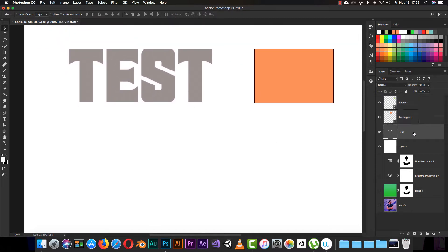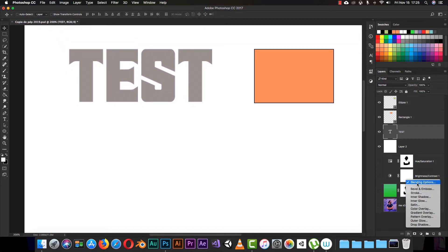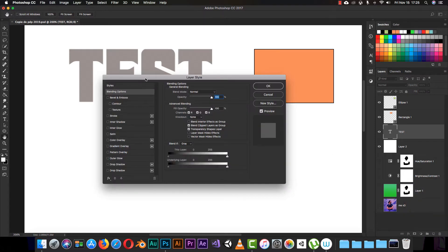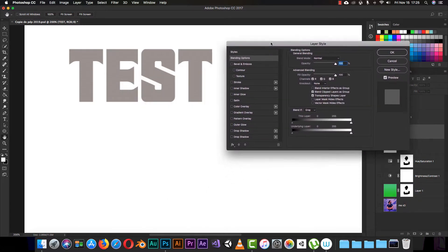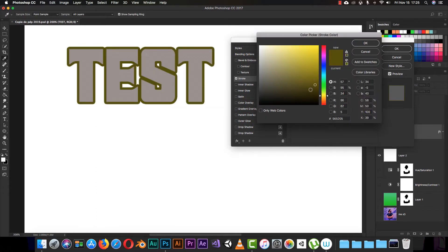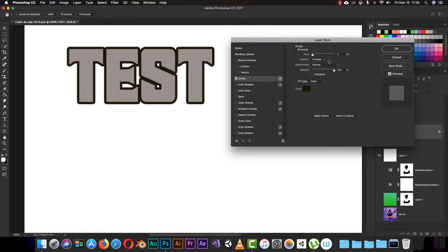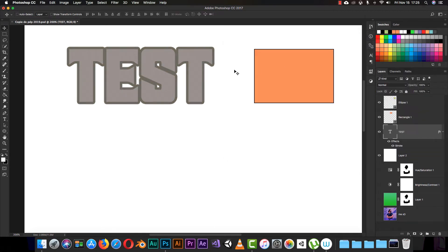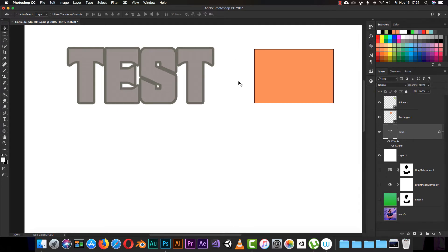In the first episode we learned how to use blending options on text — for example, how to give it a stroke. I can make it black, set it to outside, and change it however I like. We've already seen how to use this.